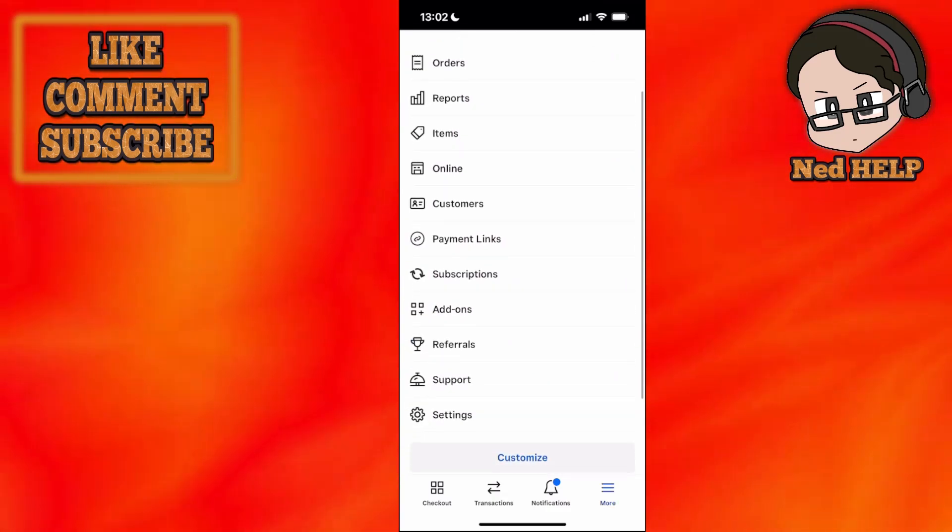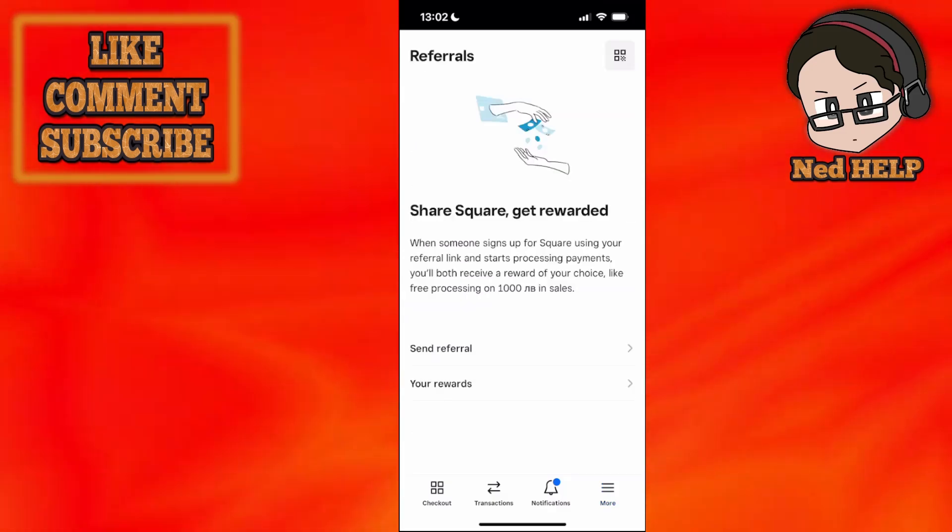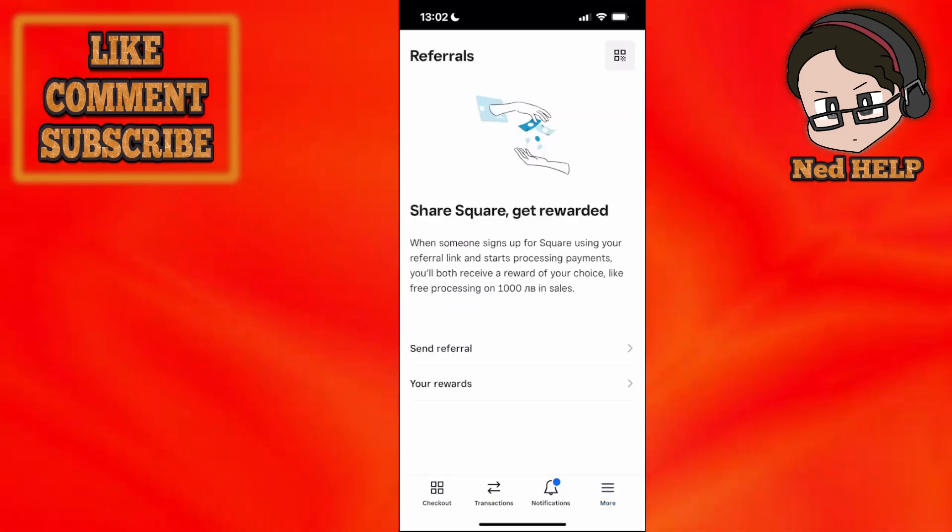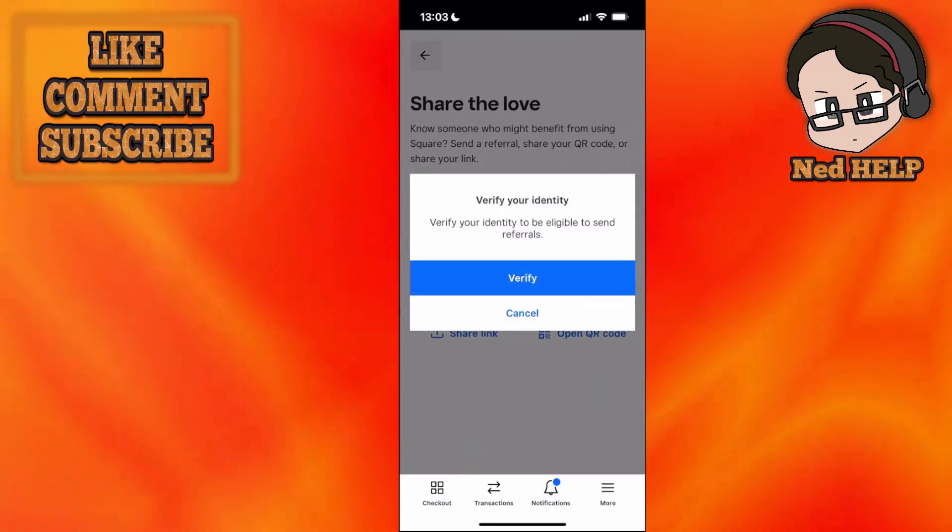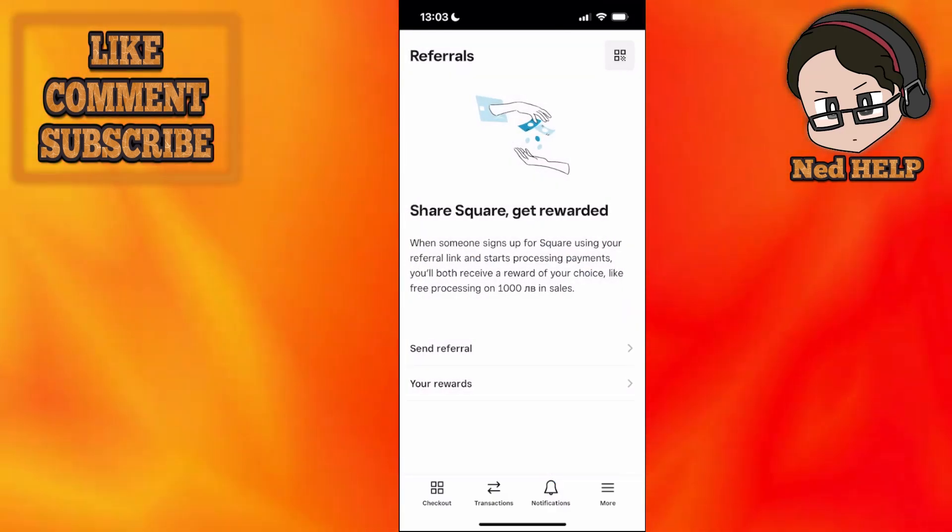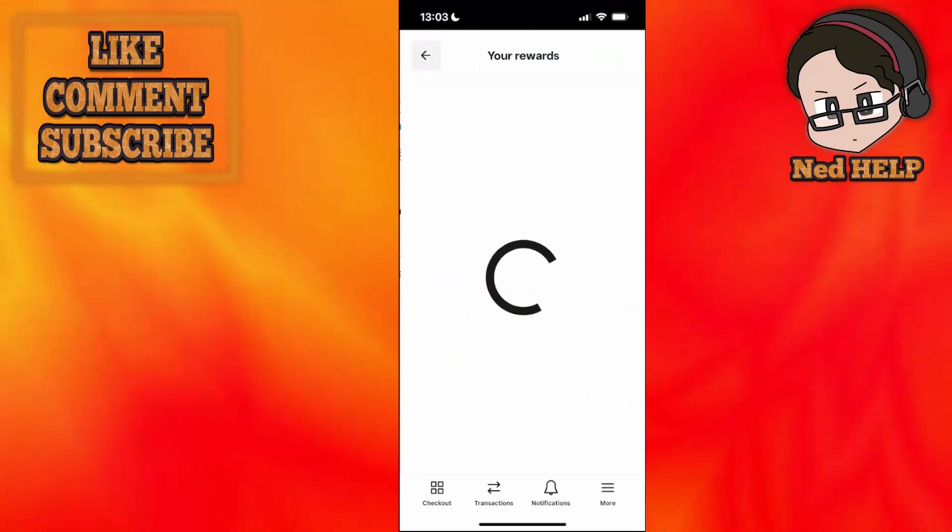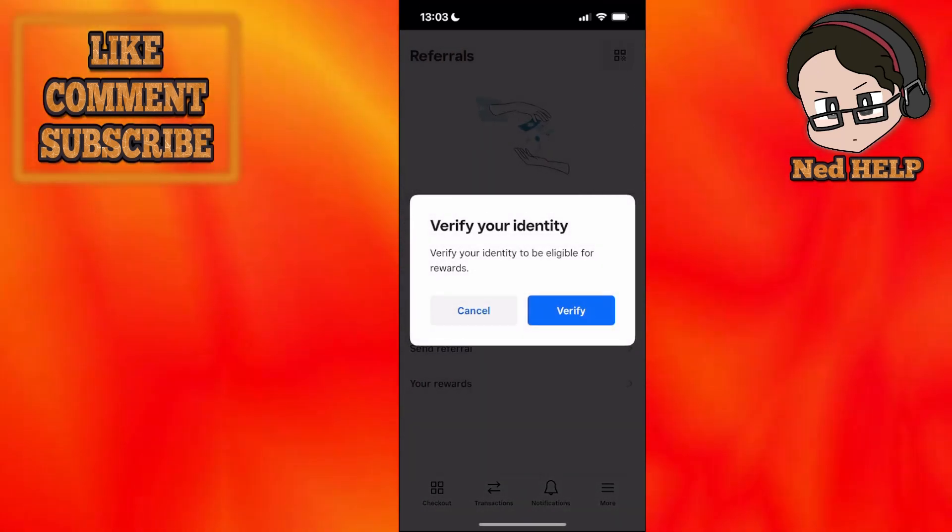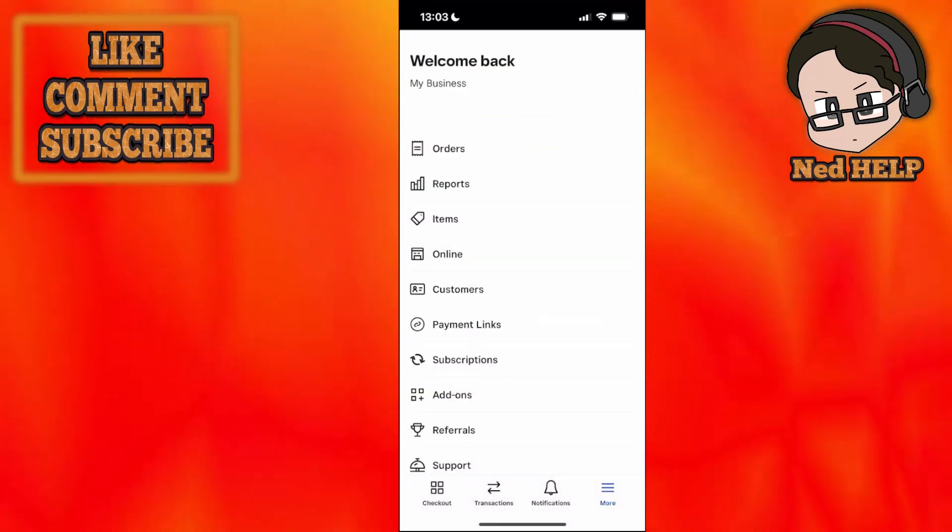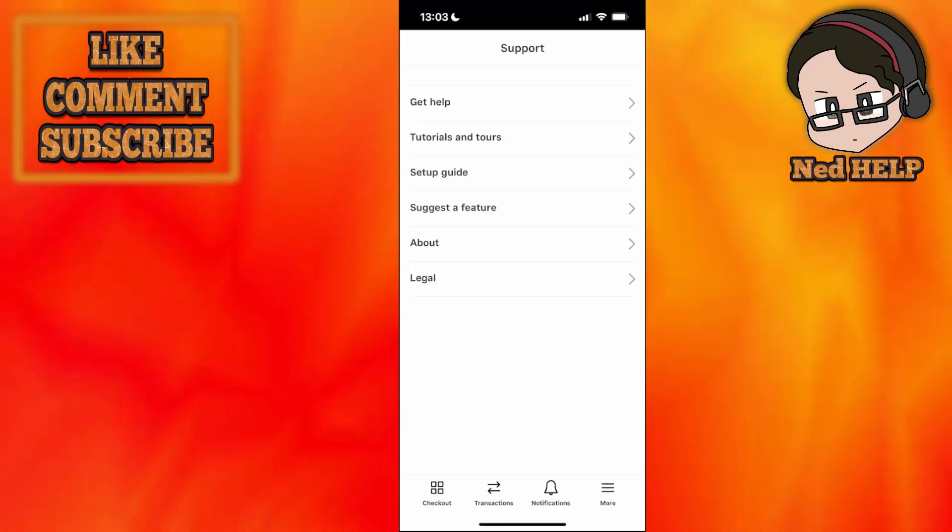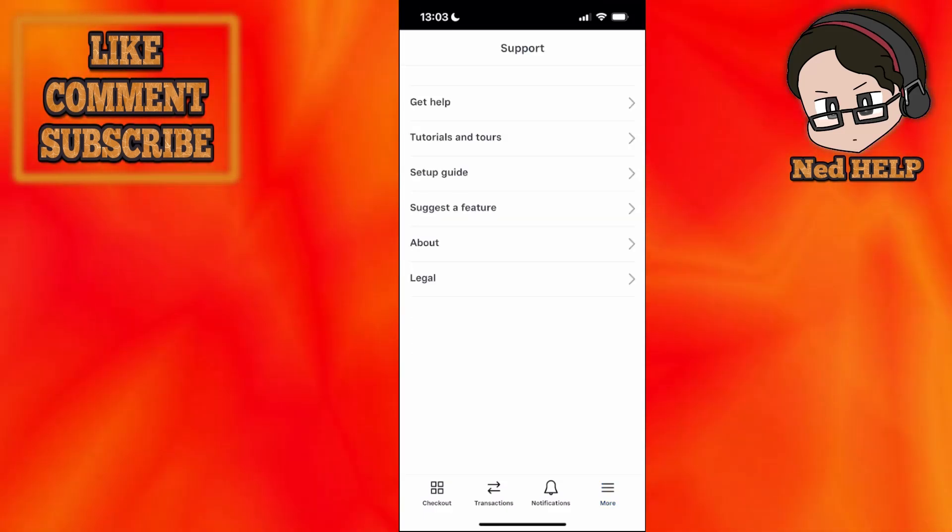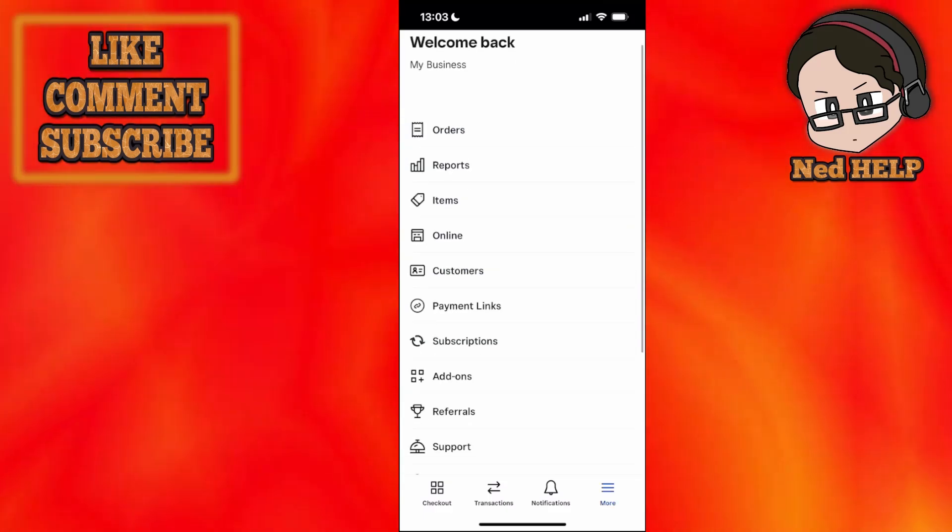Once I click on more again, here you'll see referrals. Share Square, get rewarded. Basically, if you send a referral and somebody signs up through your link, you'll get some cash. If you go to your rewards, you'll see how much you've earned. I'm going to click on more again. Here's support if you're experiencing any issues. You'll have tutorials and tours, get help, setup, and so forth.